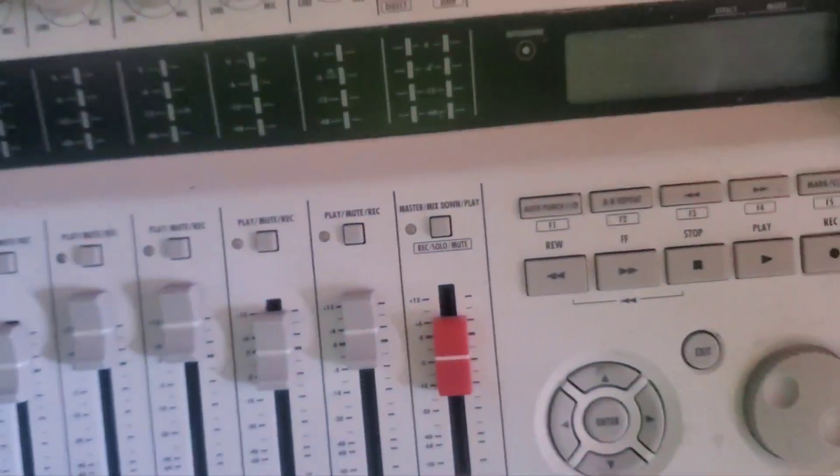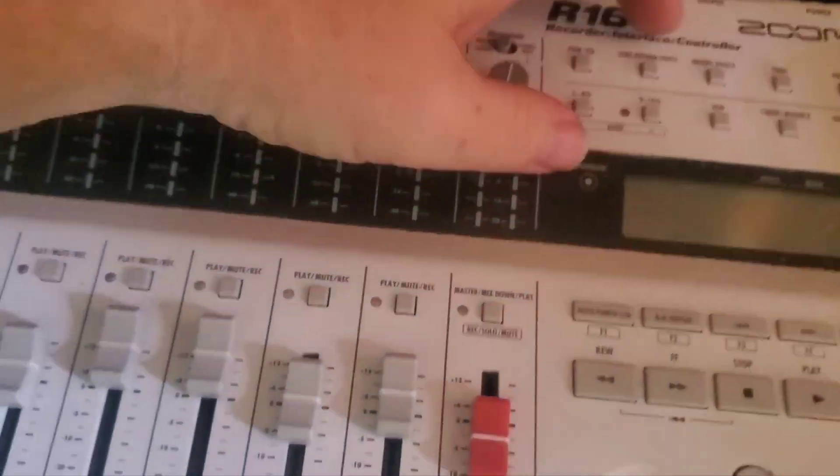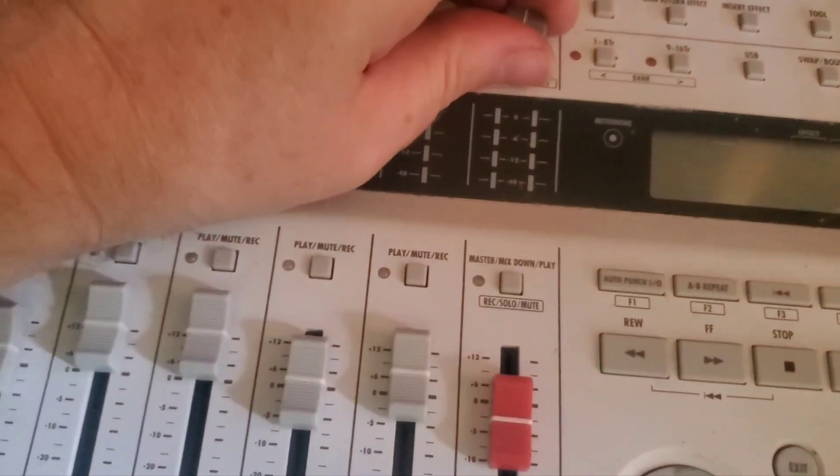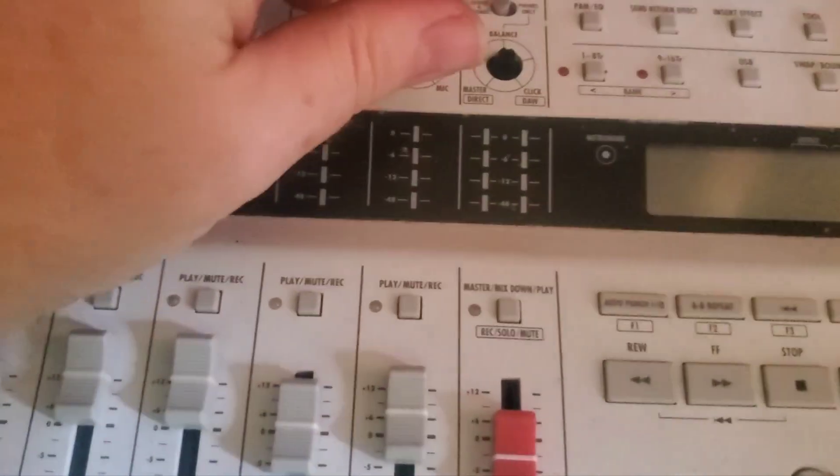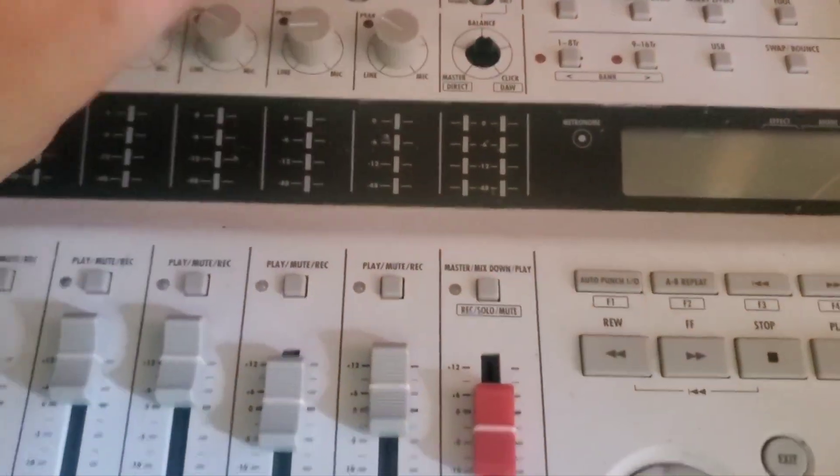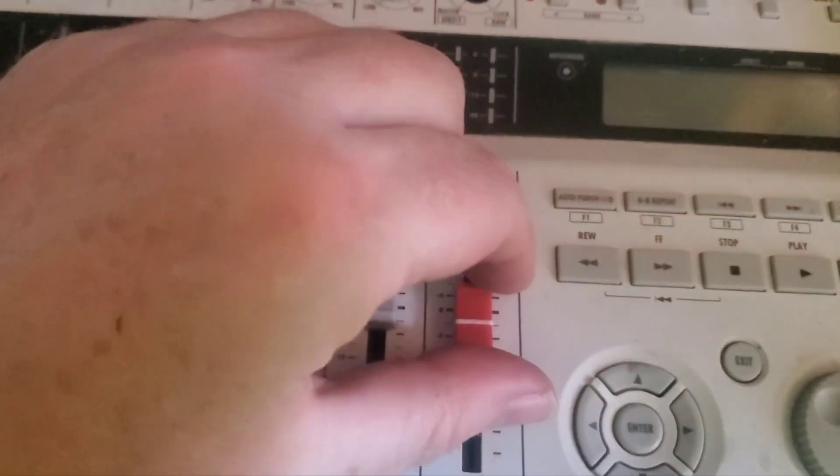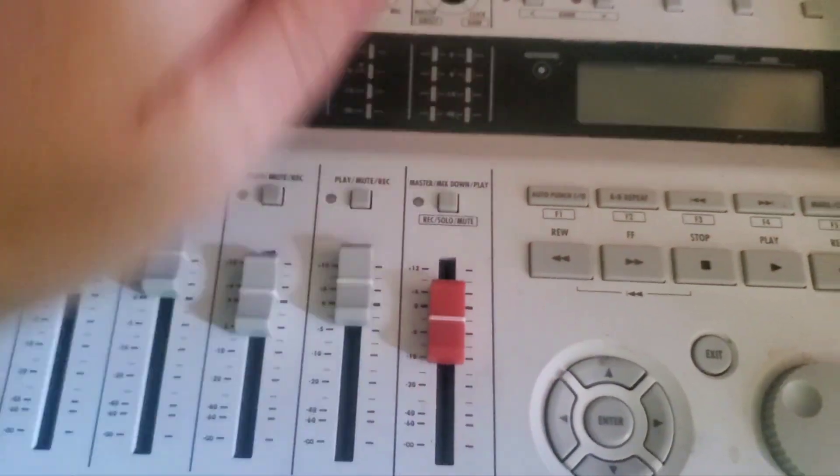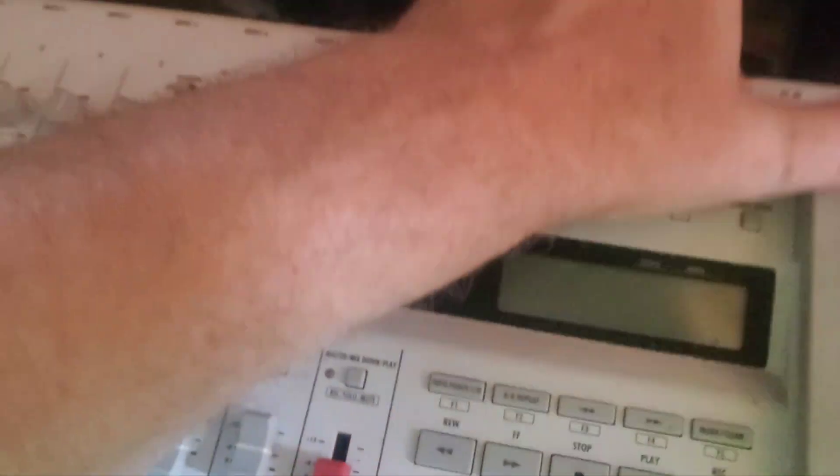Obviously it looks like these are going to come off and they just pull off, so that's good. Faders left to come off.